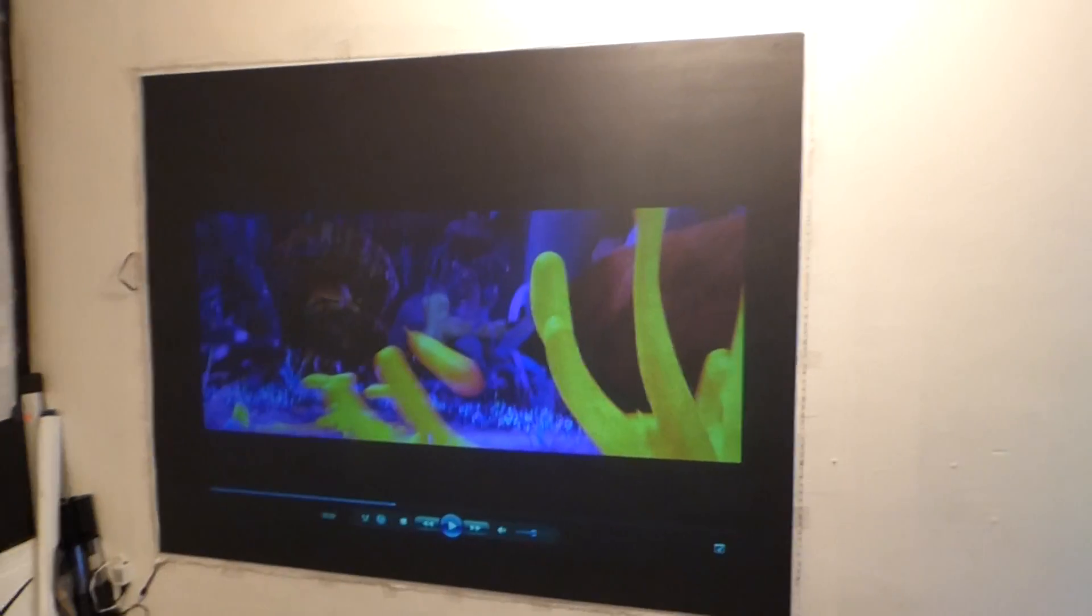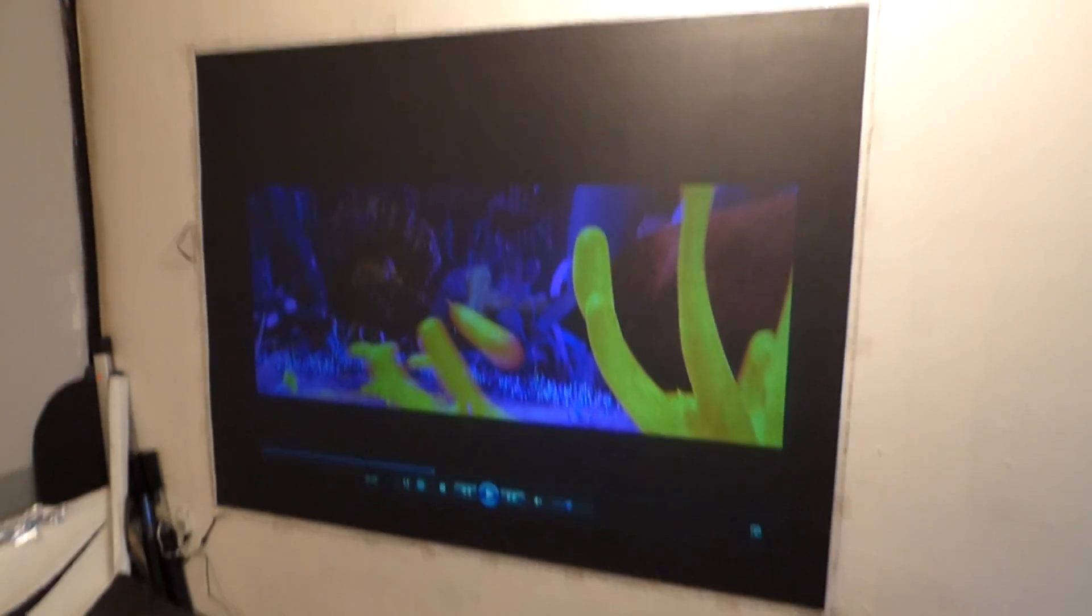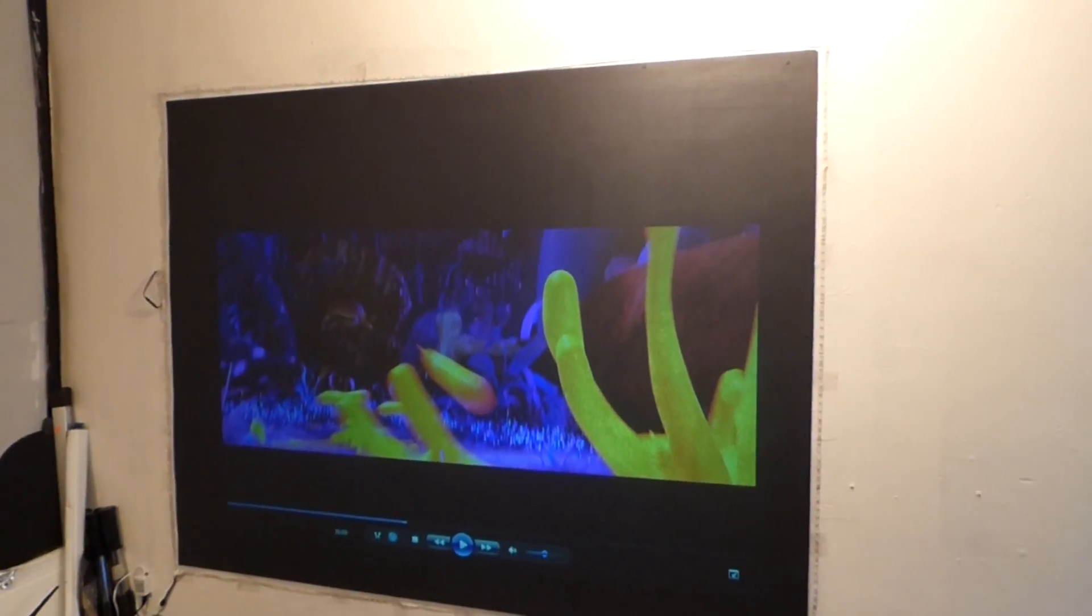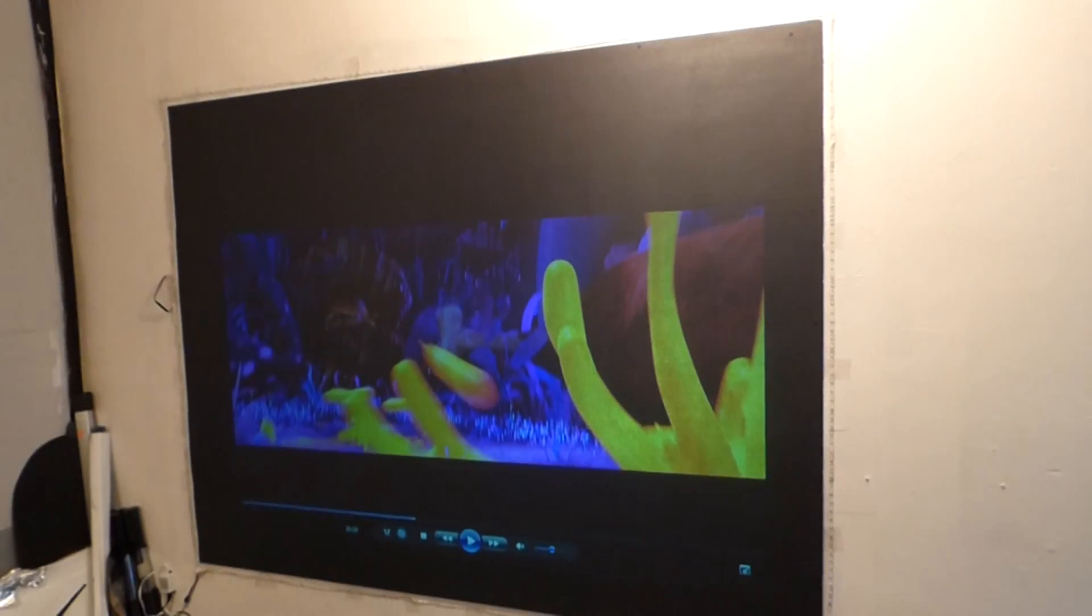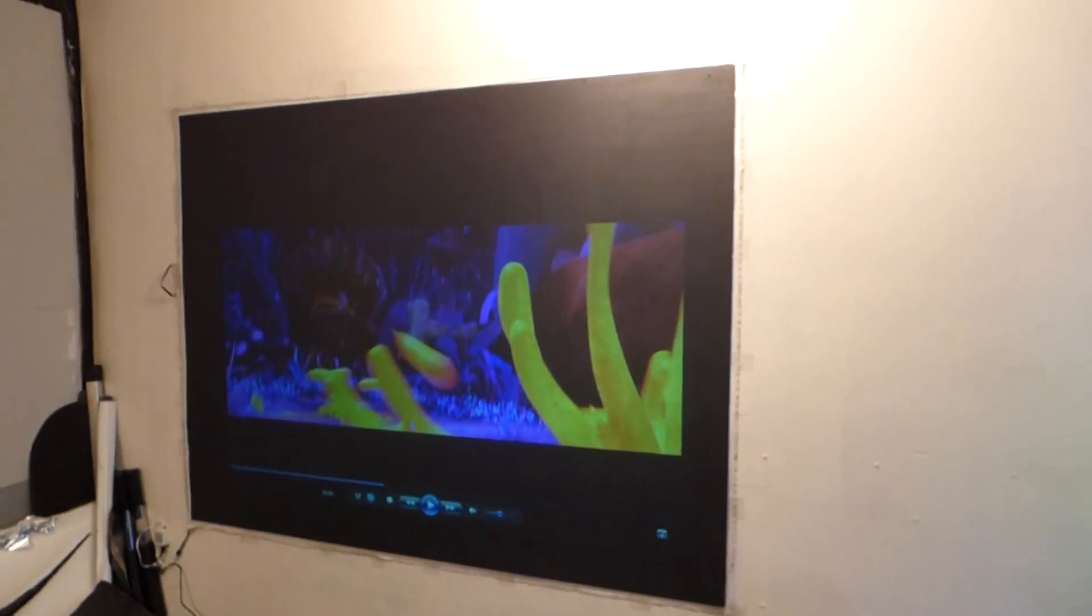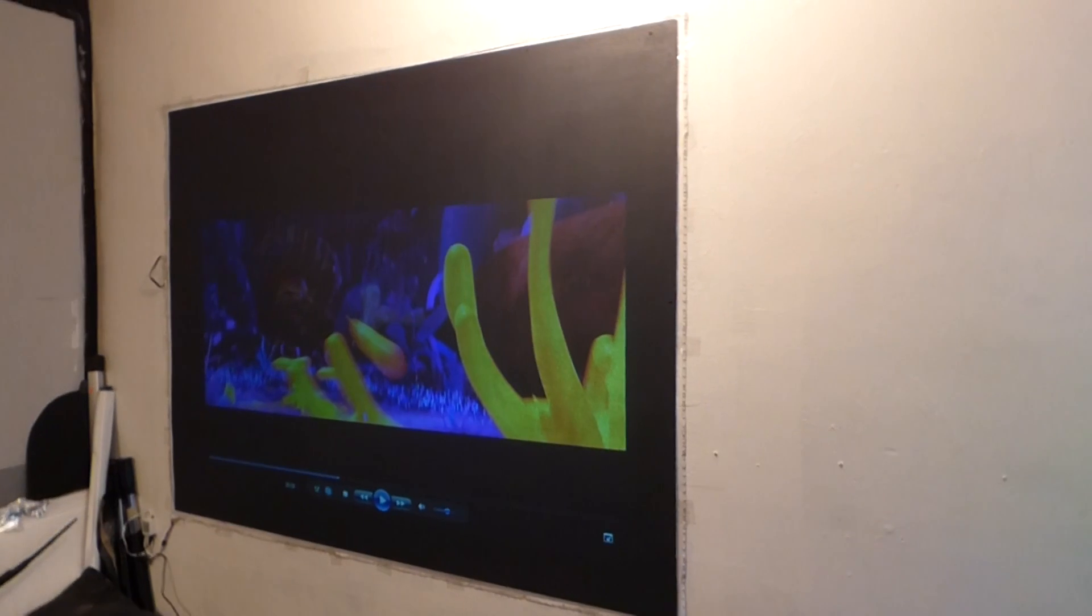Now if you look at it, look at the colors on this. The colors on this paint are absolutely amazing. And when you come to your contrast levels, nothing projects contrast levels better than a black surface.